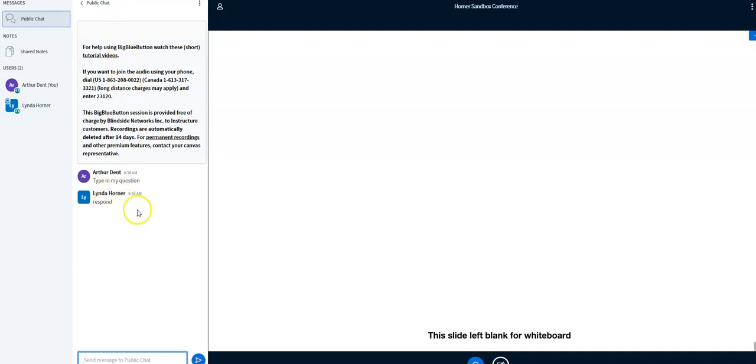Remember, public chats are that public. Your teacher is going to clearly see your name attached to your comments. Just make sure you stay relevant to the topic at hand. And of course, you're always appropriate.